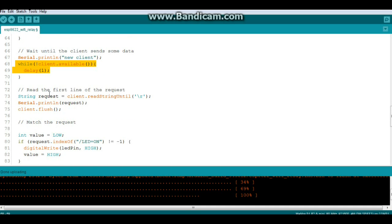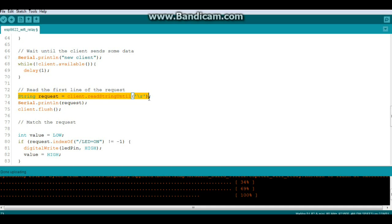When we're not waiting we're going to read the line of the request. String variable request equals client.readStringUntil we get a carriage return.